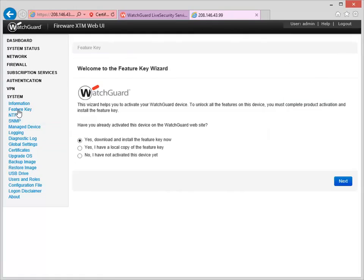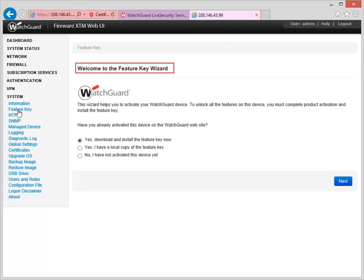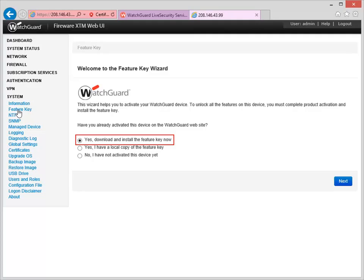If the device already has a Feature Key, you will see the last installed Feature Key. If the Firebox doesn't have a Feature Key, which is the case for my Firebox, the Feature Key Wizard appears. In the Wizard, make sure this option is selected, and then click Next.